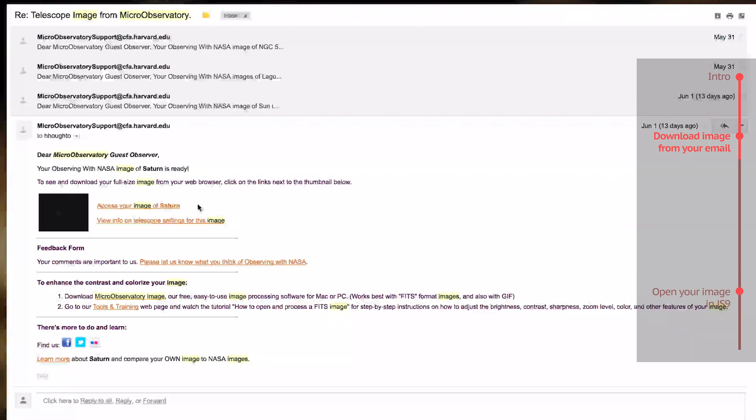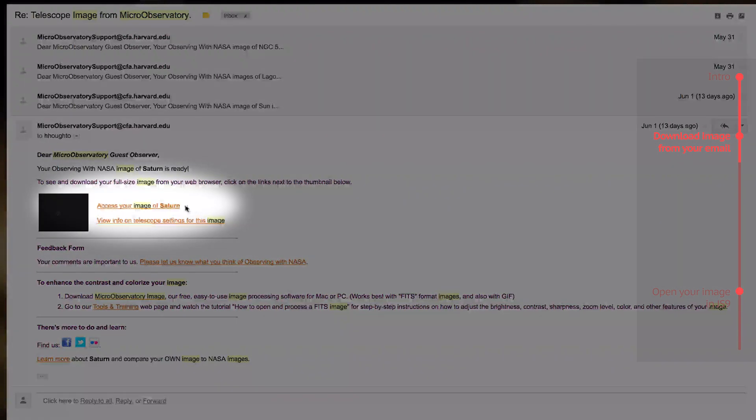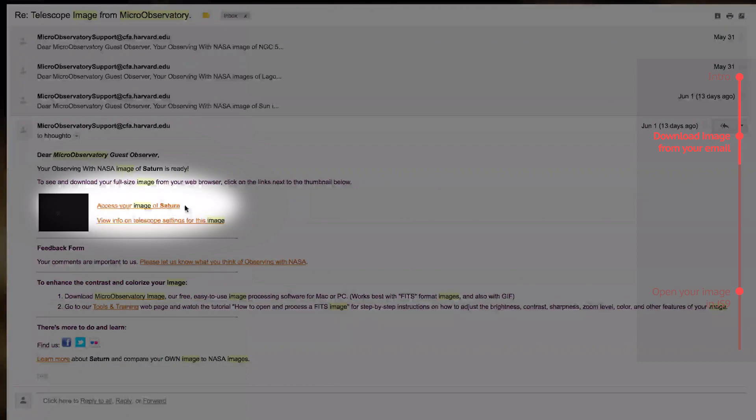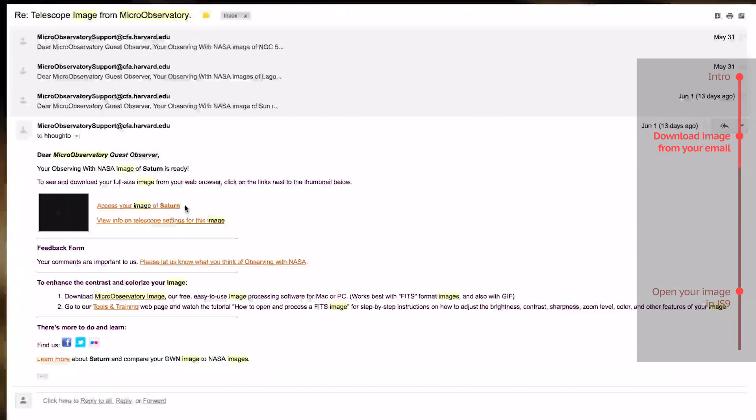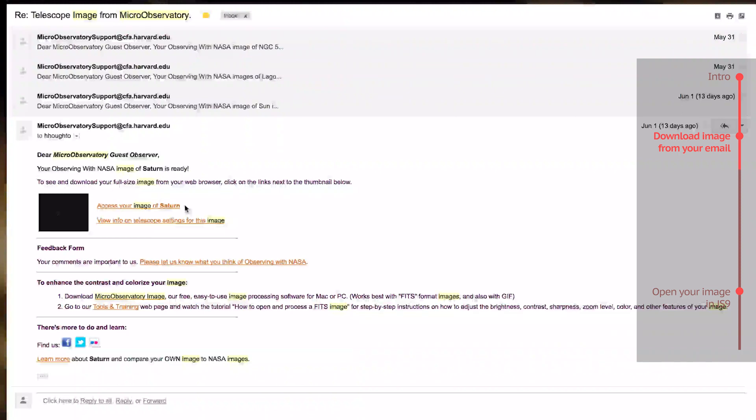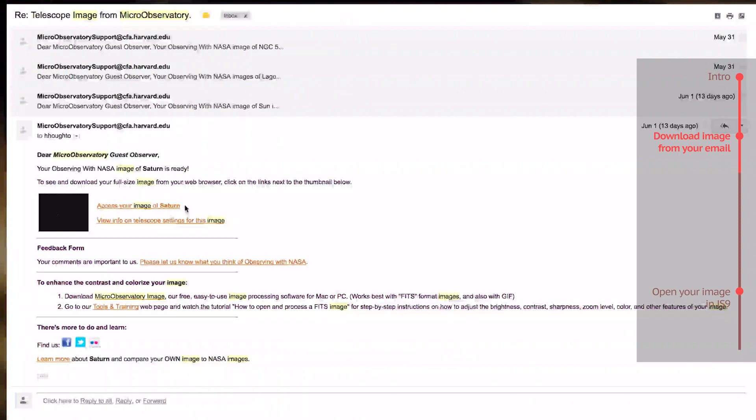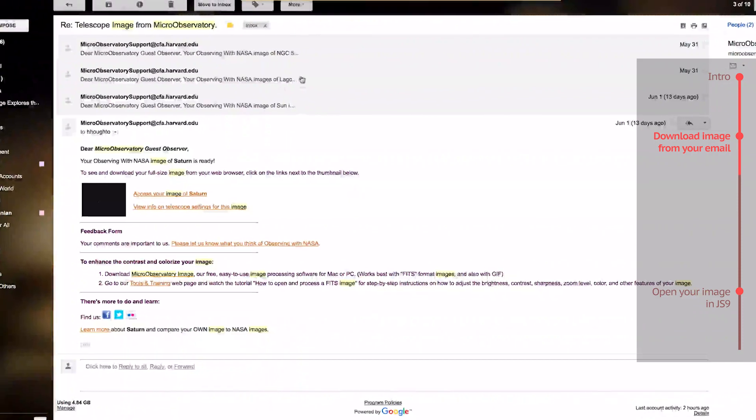Okay, so open the email, as I've done here, and click the link near the top that says Access your image of whatever you requested an image. If the filter you chose was more complicated, you might see a link that says Access your RET filter, etc., or something along those lines.